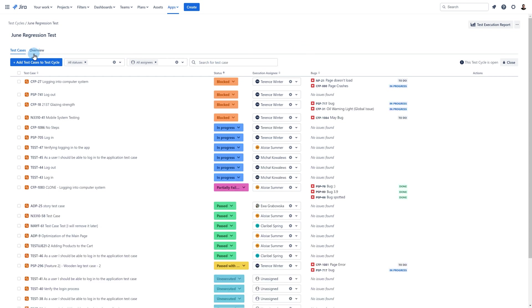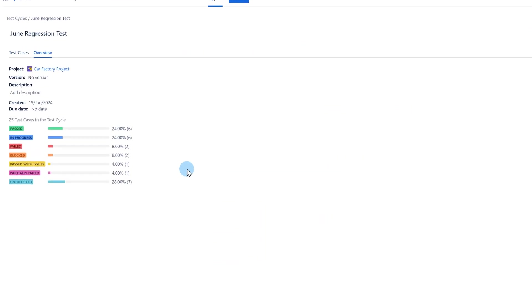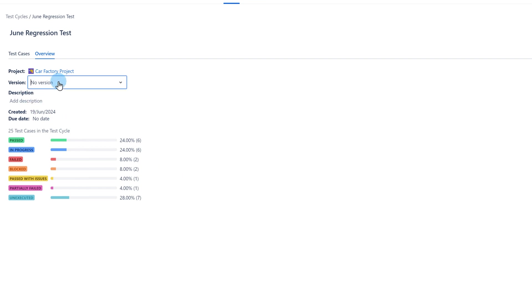Besides the test cases tab there is also the overview tab where you will find additional information regarding the cycle such as how many test cases are there in this cycle and what is the current status of executions. Two fields can be edited, version and description.